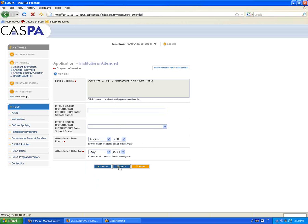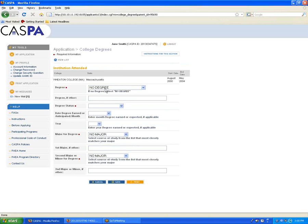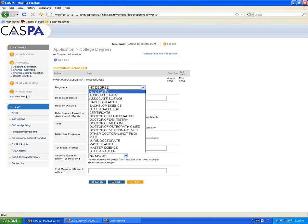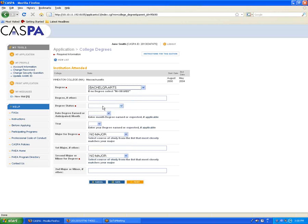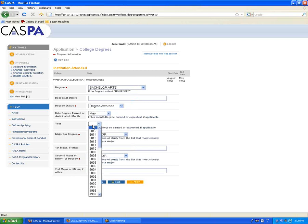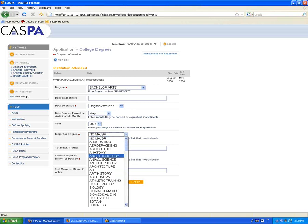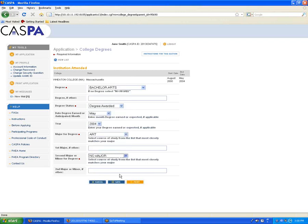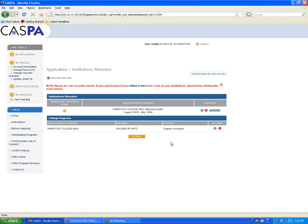Then click Save to go back to the institution's attendance section. Make sure you enter a degree for each institution you attended. Even if you didn't receive a degree at all, you can select No Degree. Enter the month and year you received or plan to receive the degree, and you can enter your major and second major or minor. If you received more than one degree for the same institution, click Add Degree to add a second degree for the same school.